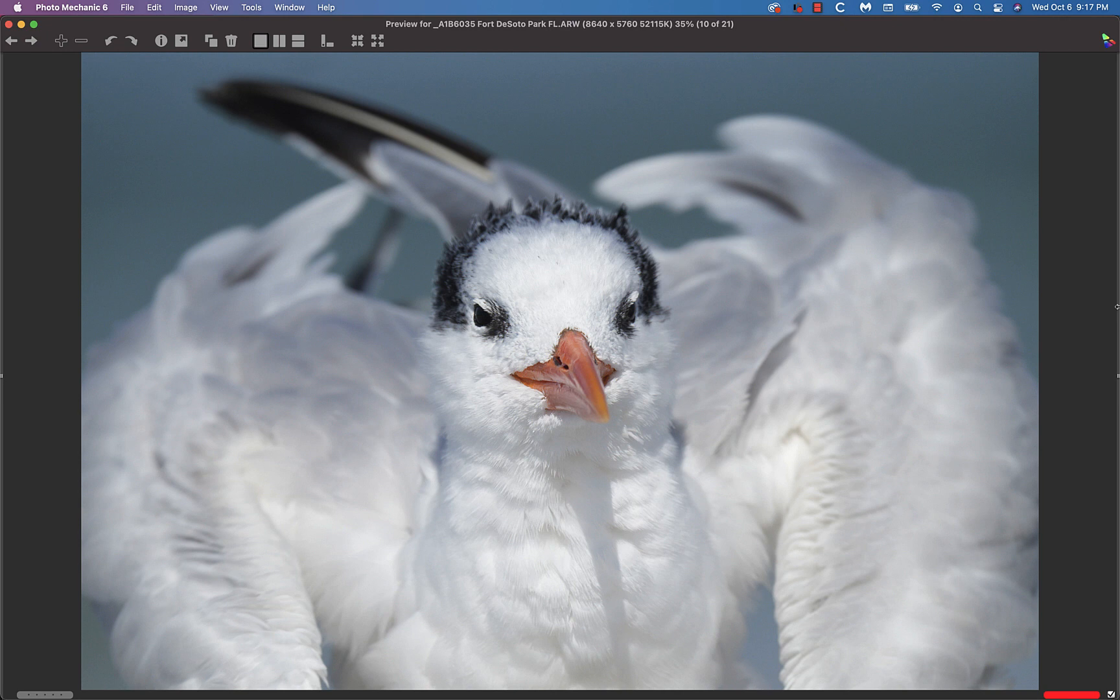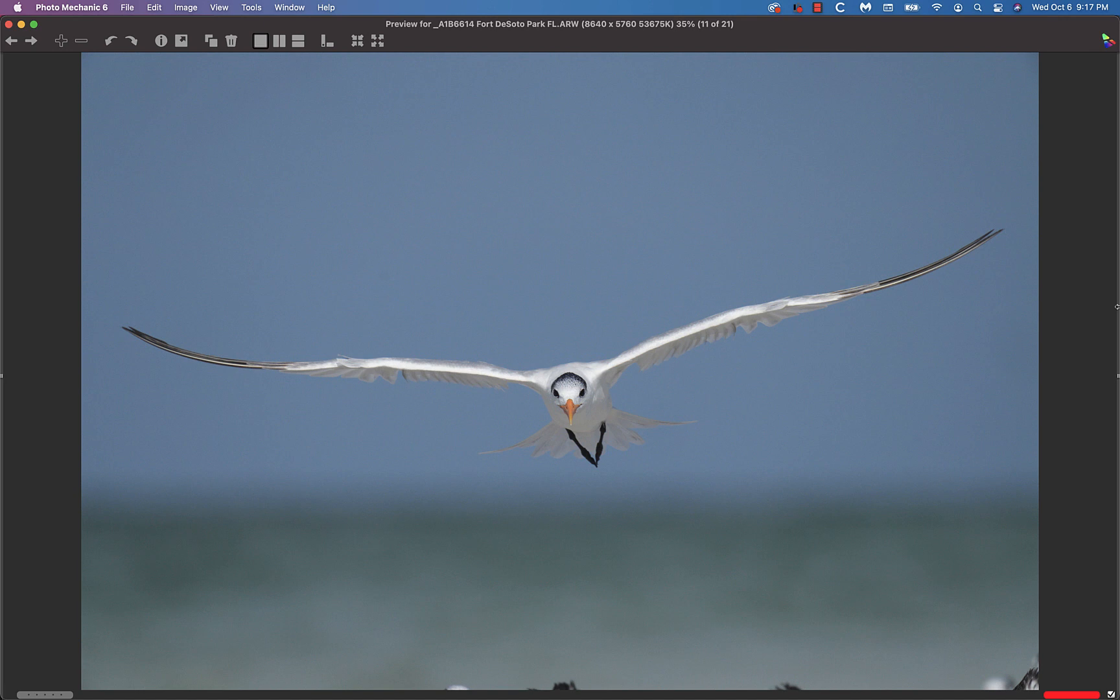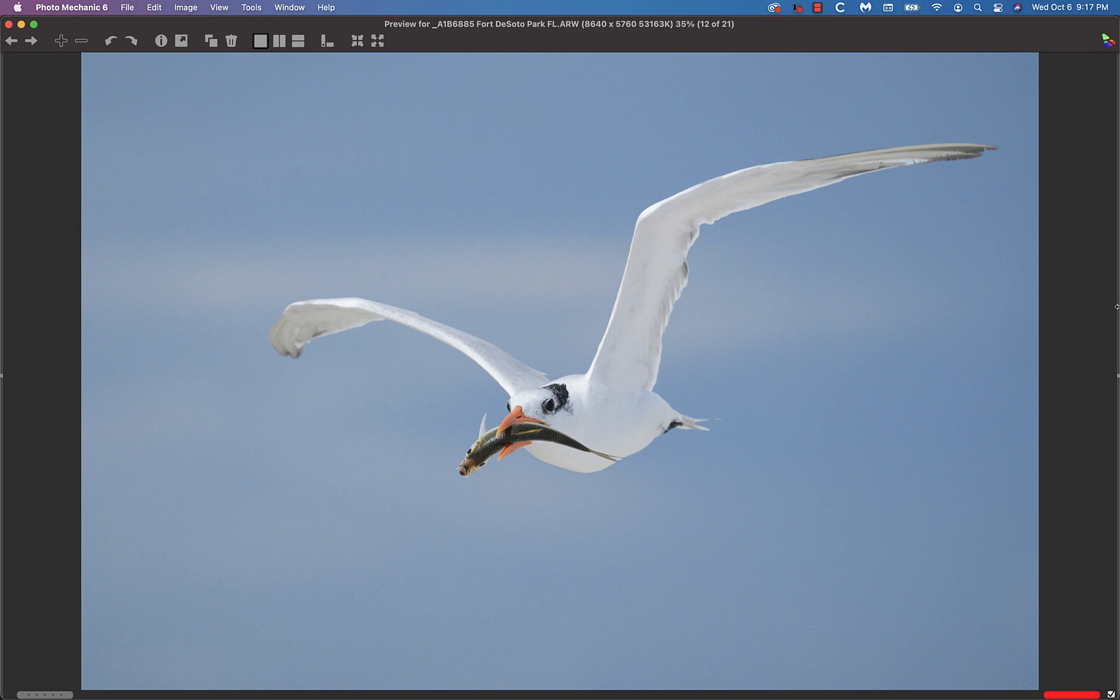Amazingly, with the teleconverter added to this 200-600, I did some flight photography. Again, with the teleconverter and the 200-600, super sharp. I was quite impressed with that combination.